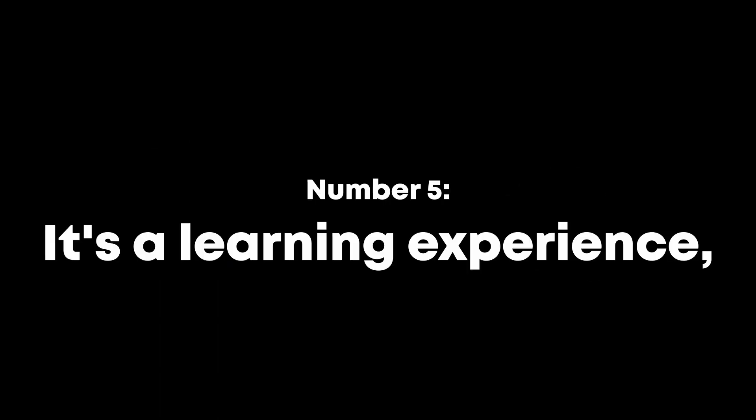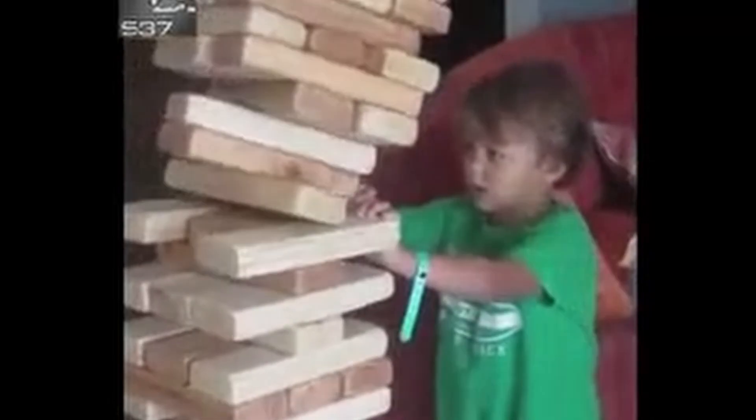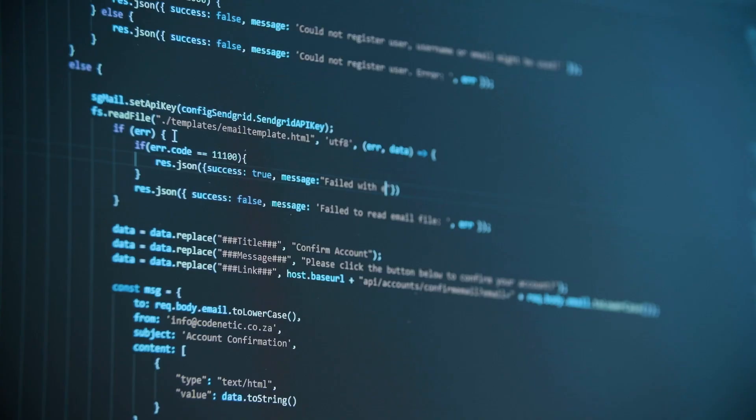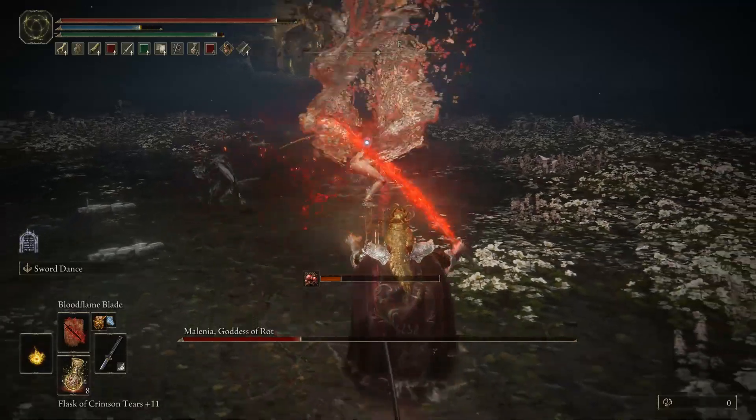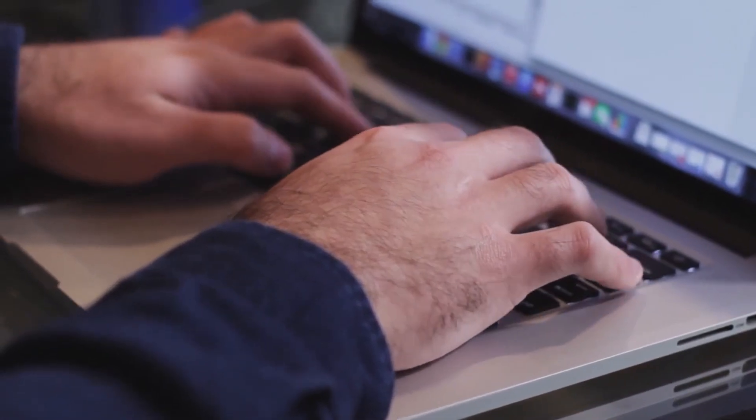Number five, it's a learning experience. Don't forget that. This doesn't only apply to beginners. I learned a lot of my skills from game jams and I still do. Don't worry about being number one, because you'll just stress yourself out. You're here to improve your skills and learn.